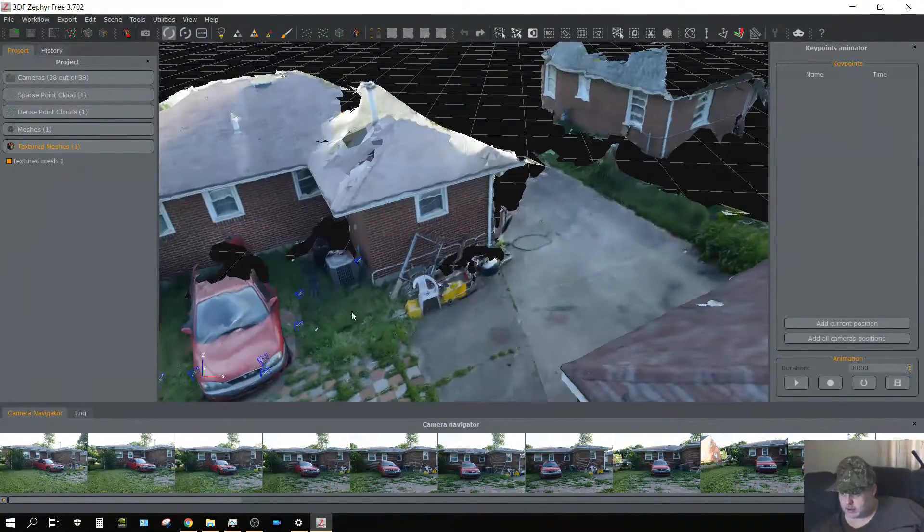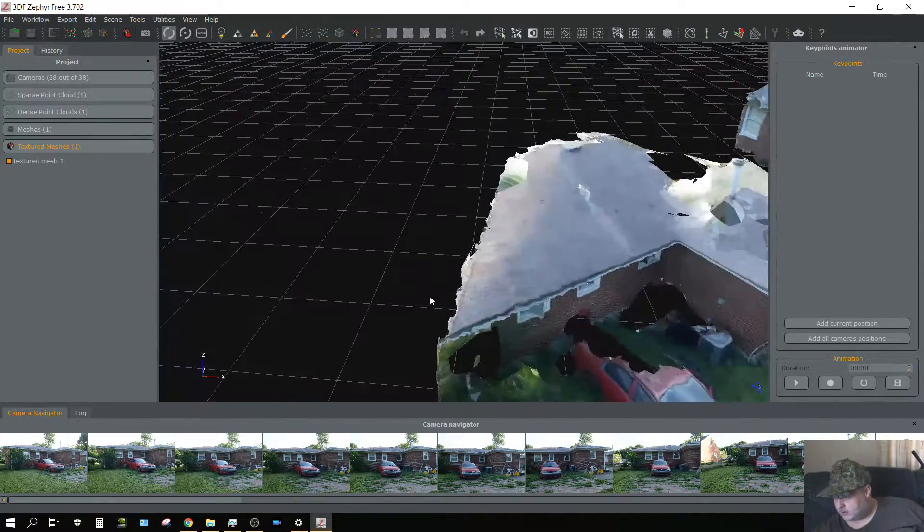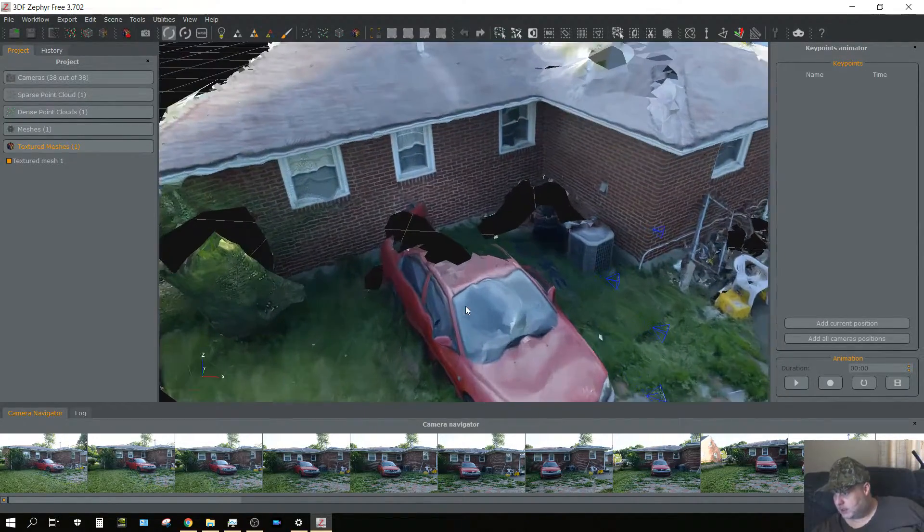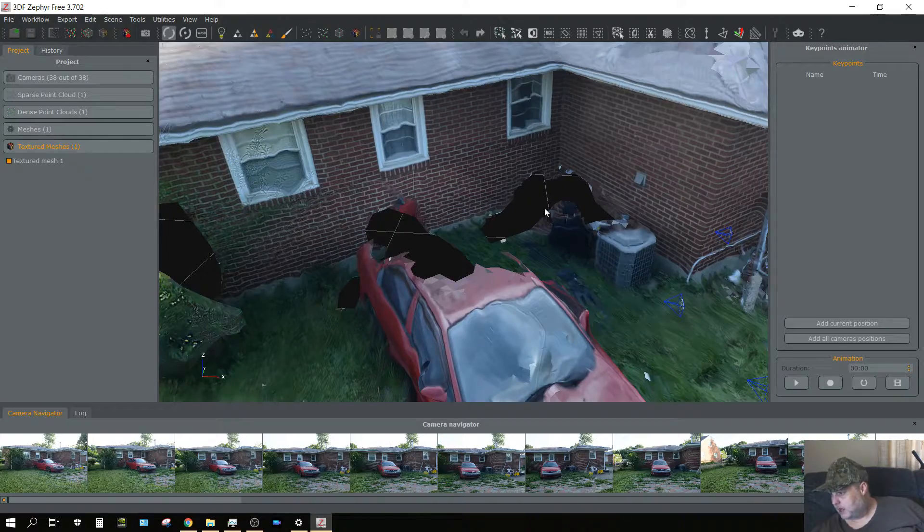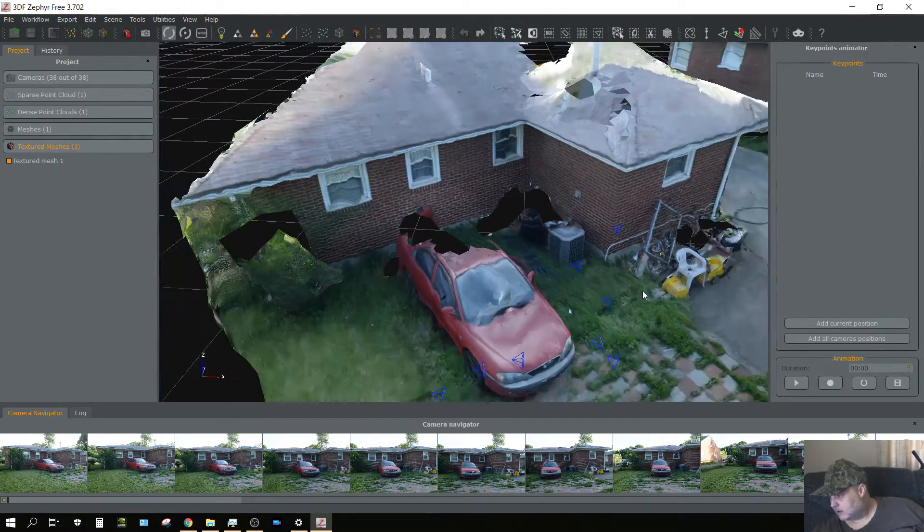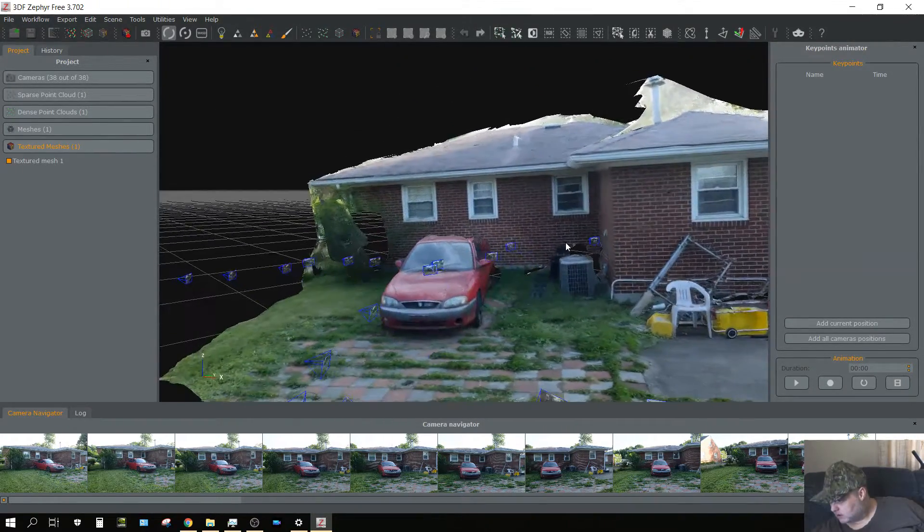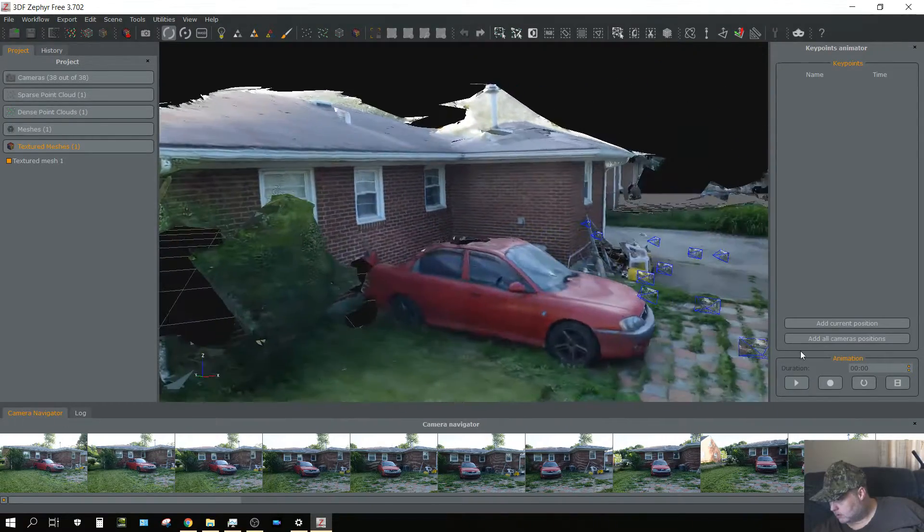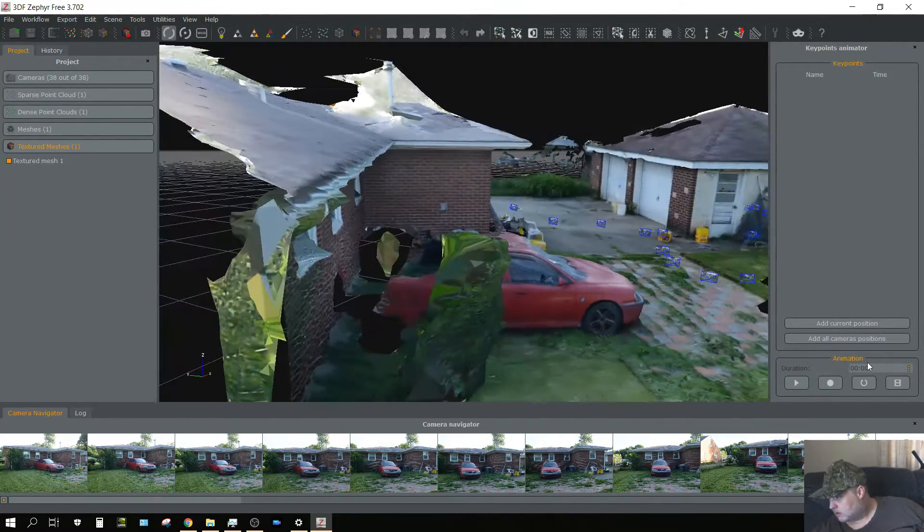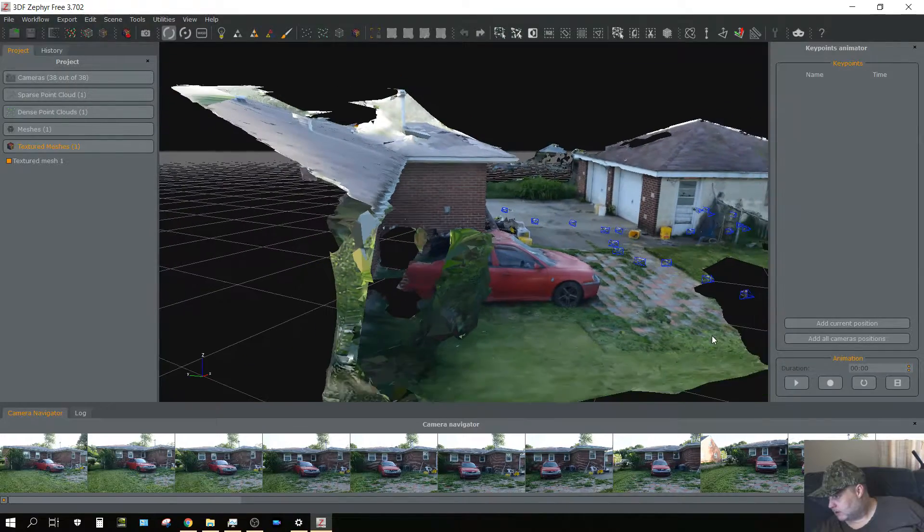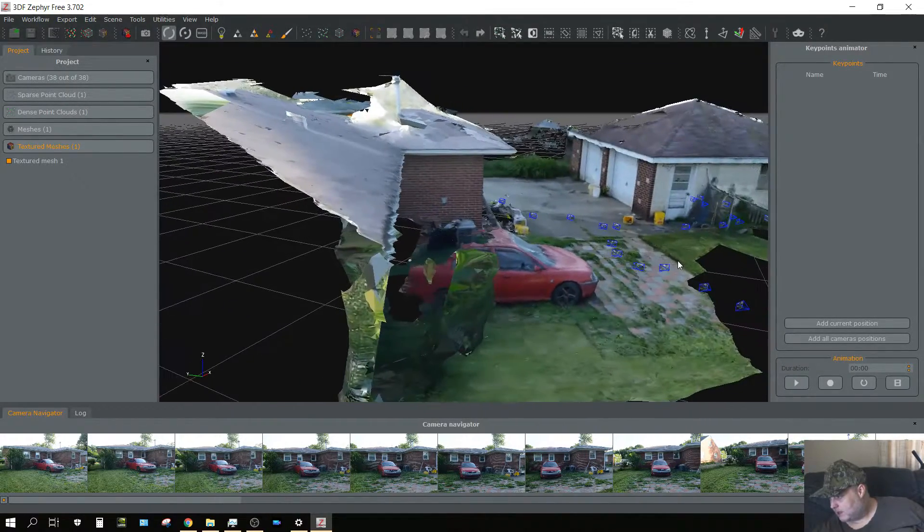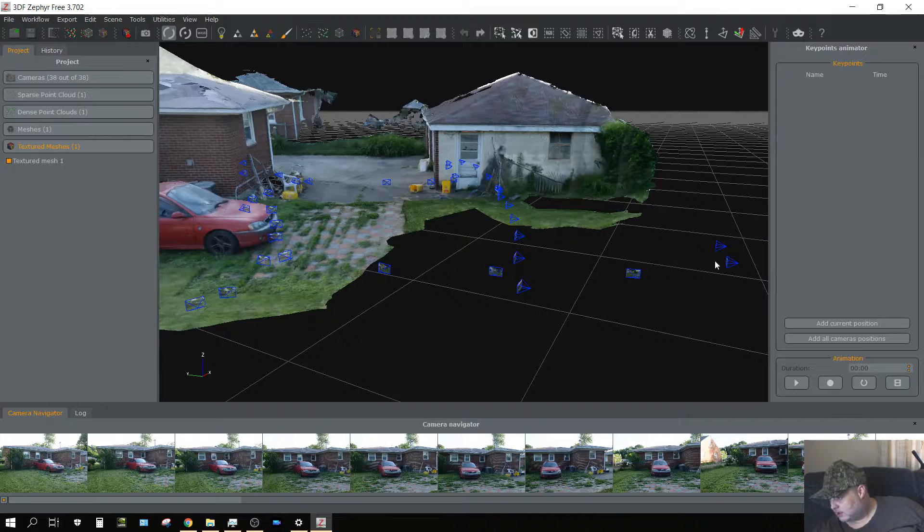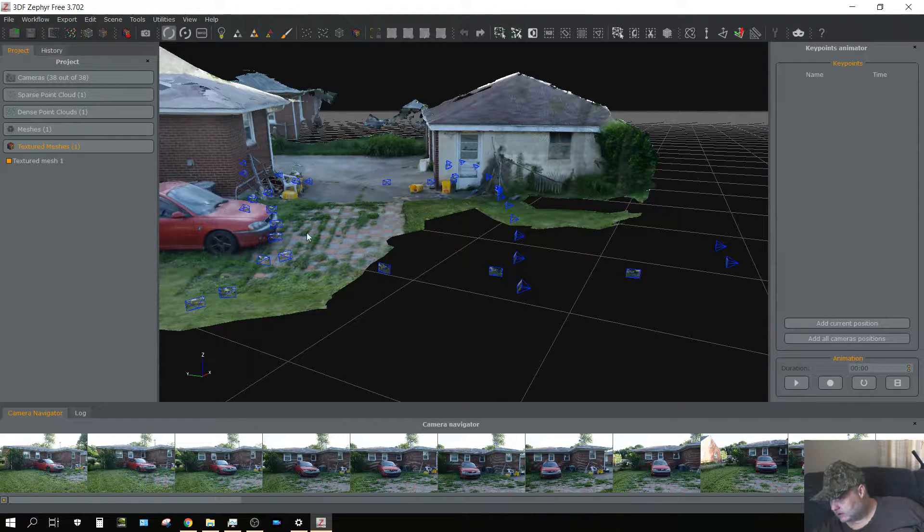I didn't take any images behind the car or back here in the corner. But realistically, it's not that bad and you can see the individual camera positions.